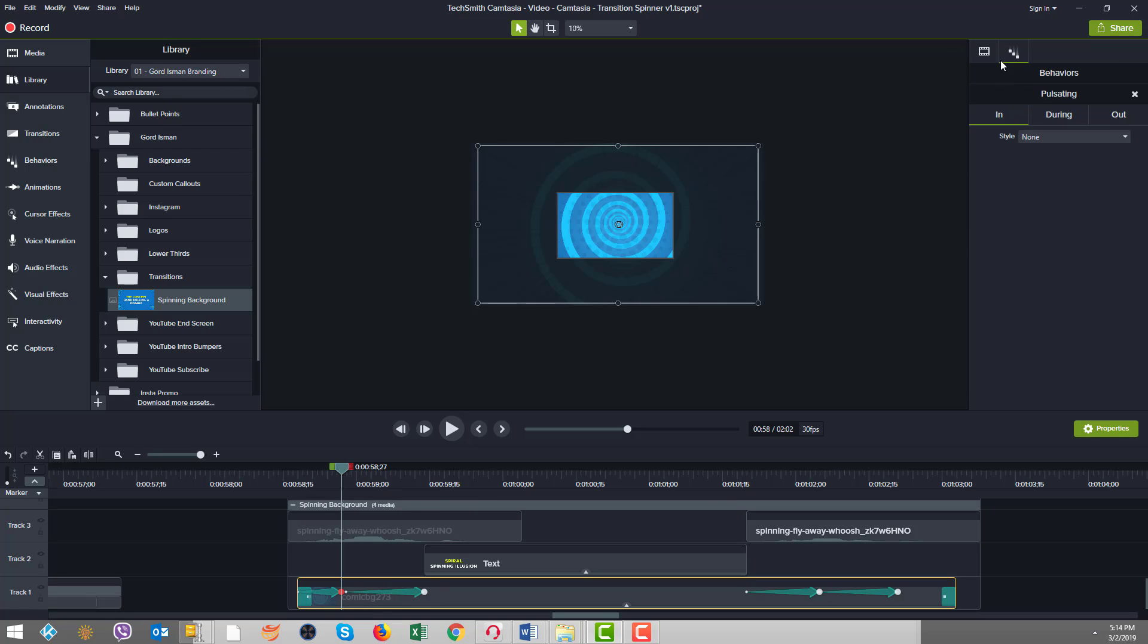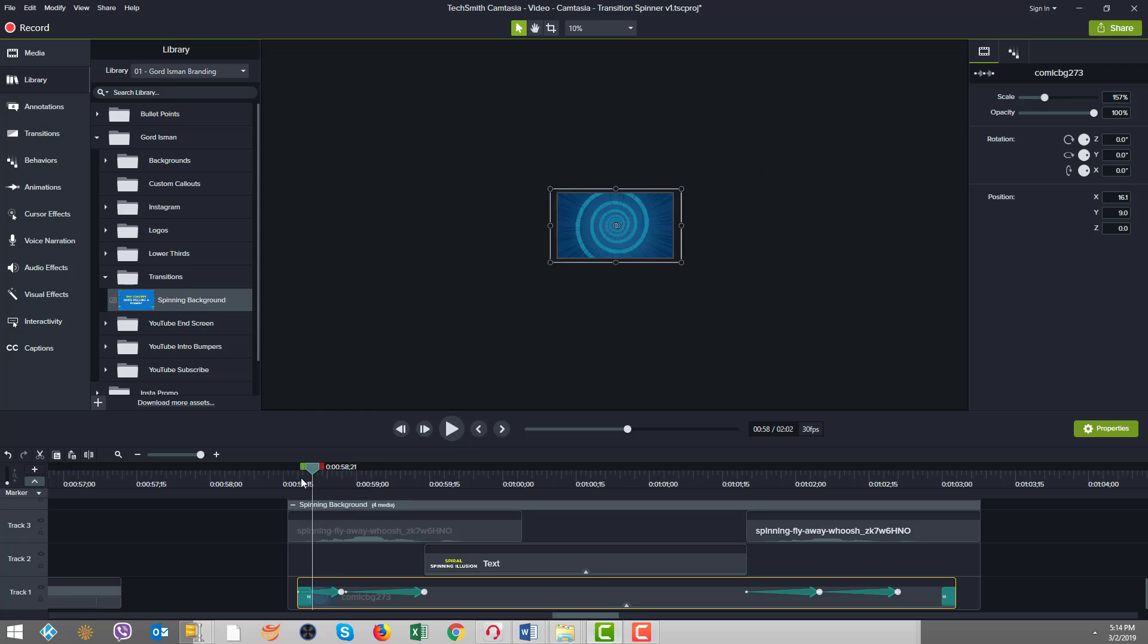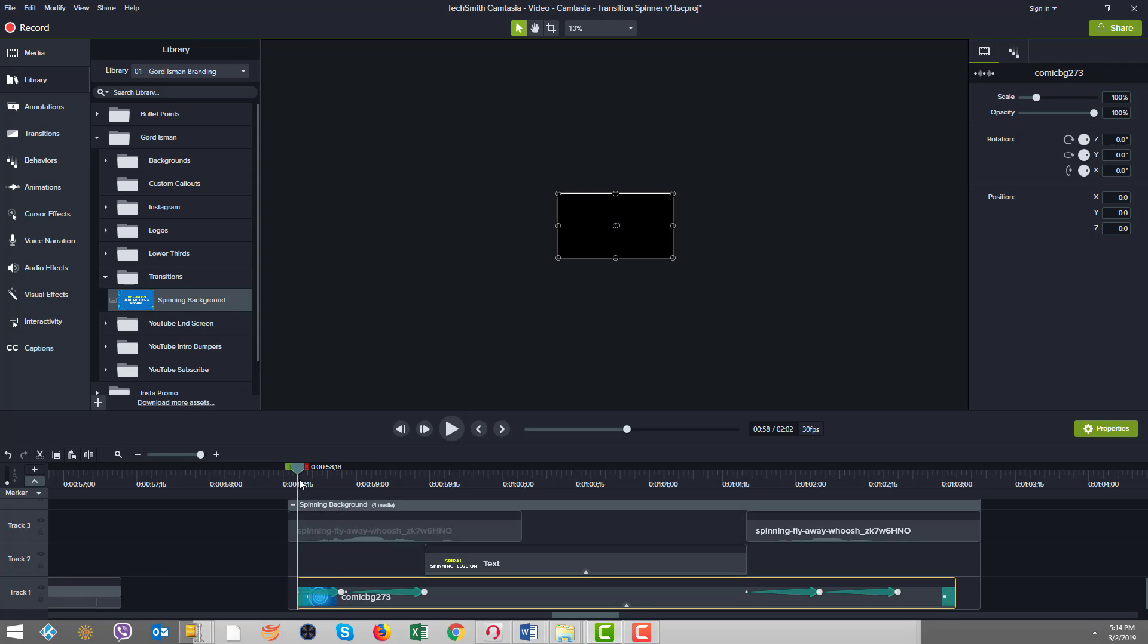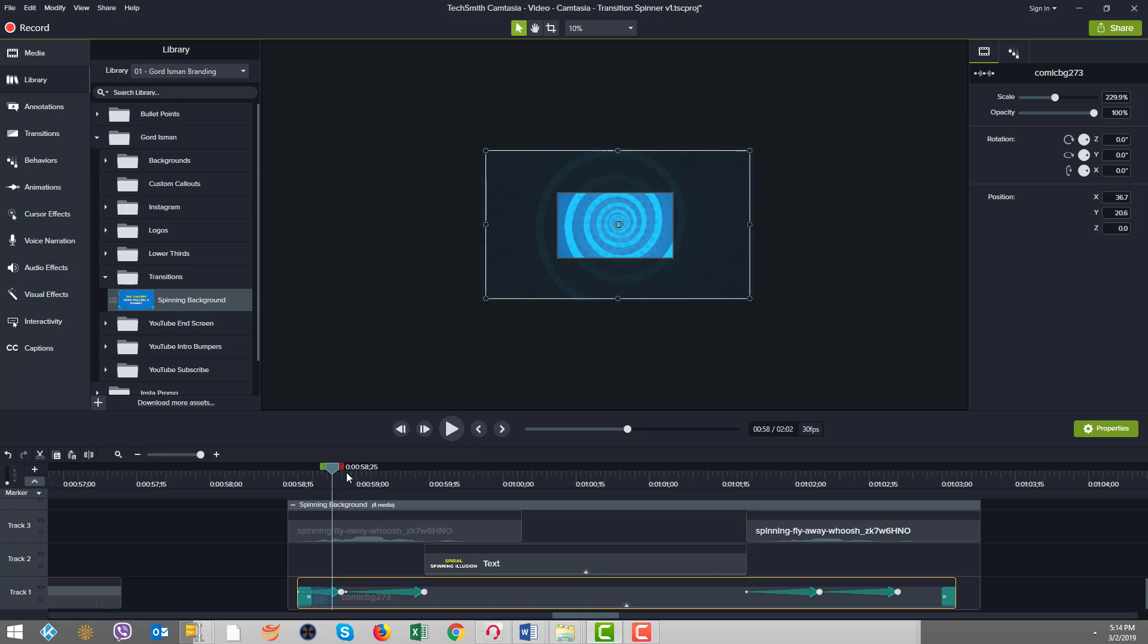And at the end point there, if I come to our properties, you're going to see that I have a scale of 244%. And well, why is that? So I went from 100% to a scaling of 244.